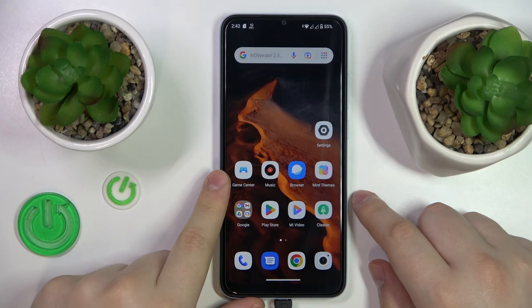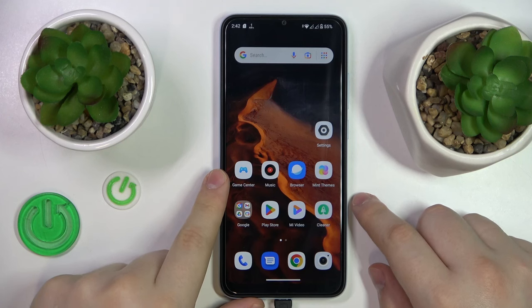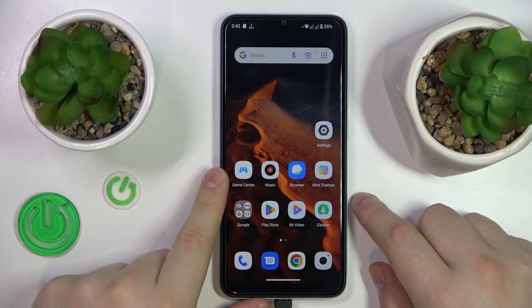This is Xiaomi Redmi A2 and today I will show how you can check how much random access memory you have on this device.